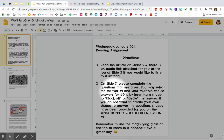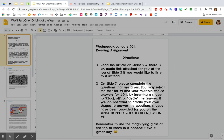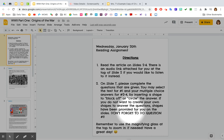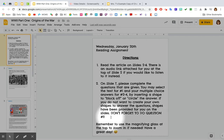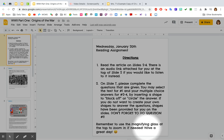You may select the text for number 1 and your multiple choice answers for numbers 2 through 4 by inserting a shape to block off or circle the answer. If you do not want to create your own shapes to answer the questions, the shapes have been provided for you on the slides. Don't forget to do question number 1. Remember to use the magnifying glass at the top to zoom in if needed.